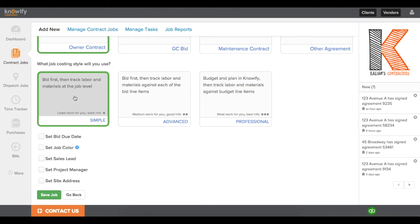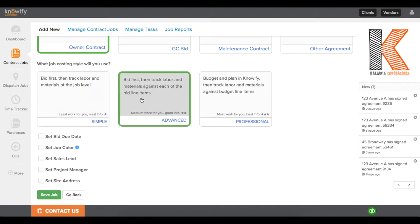In simple mode, the first step will be creating your contract and quoting prices to the client. Then when you track costs, they'll just be to the job itself. In advanced, you also start by creating the contract and sending it to the client, but you'll track your costs to each of the line items that you quoted to the client in the contract.